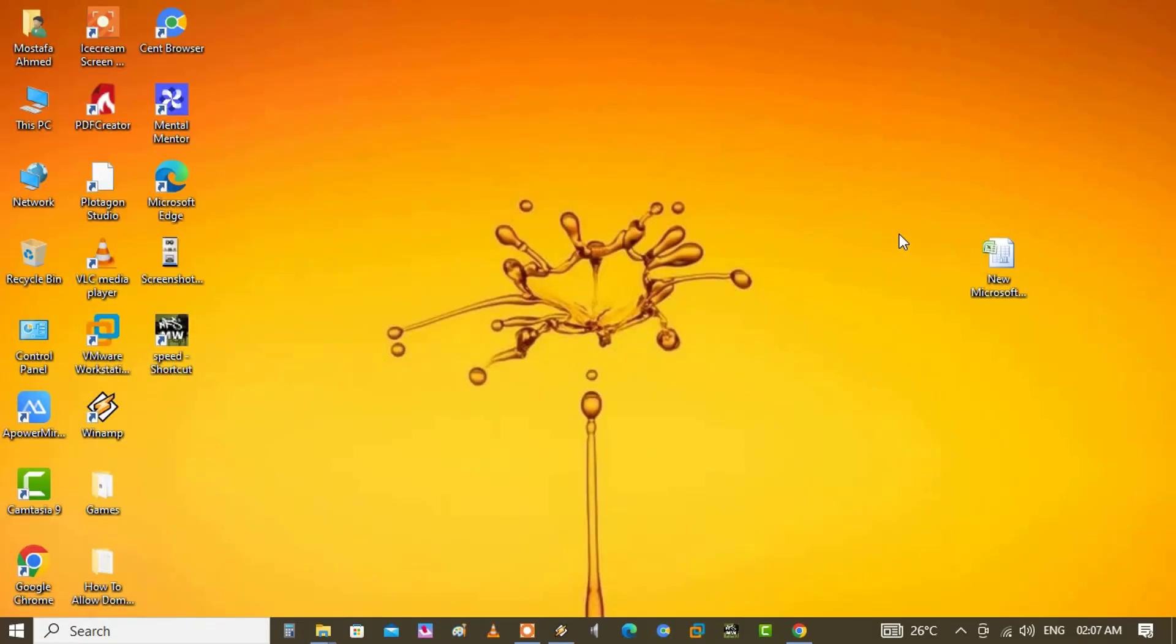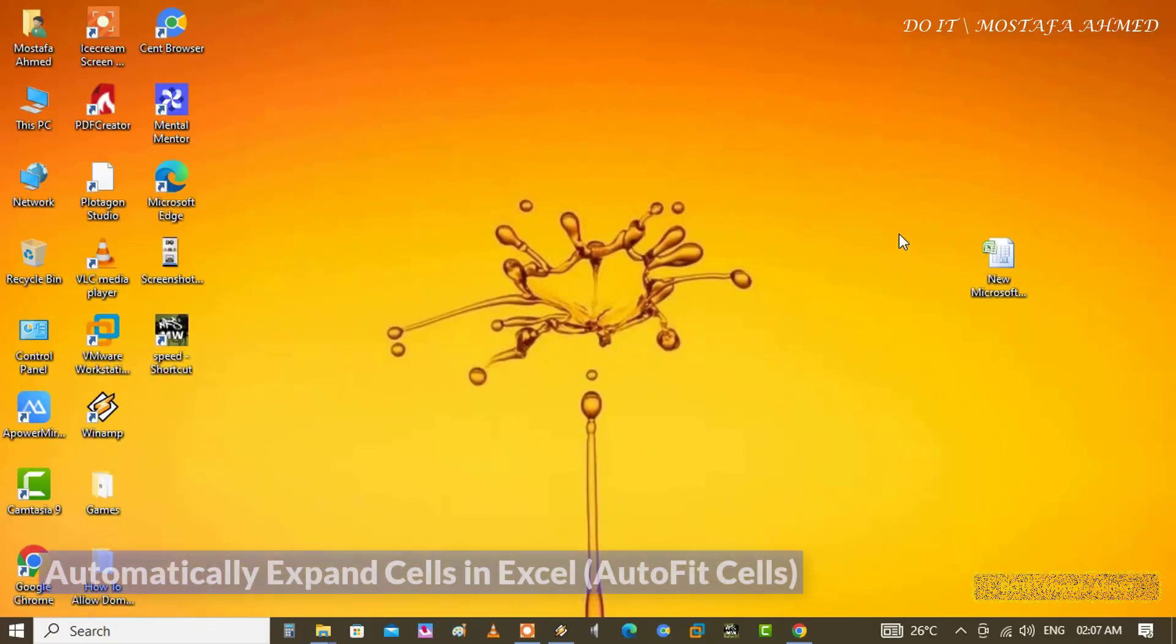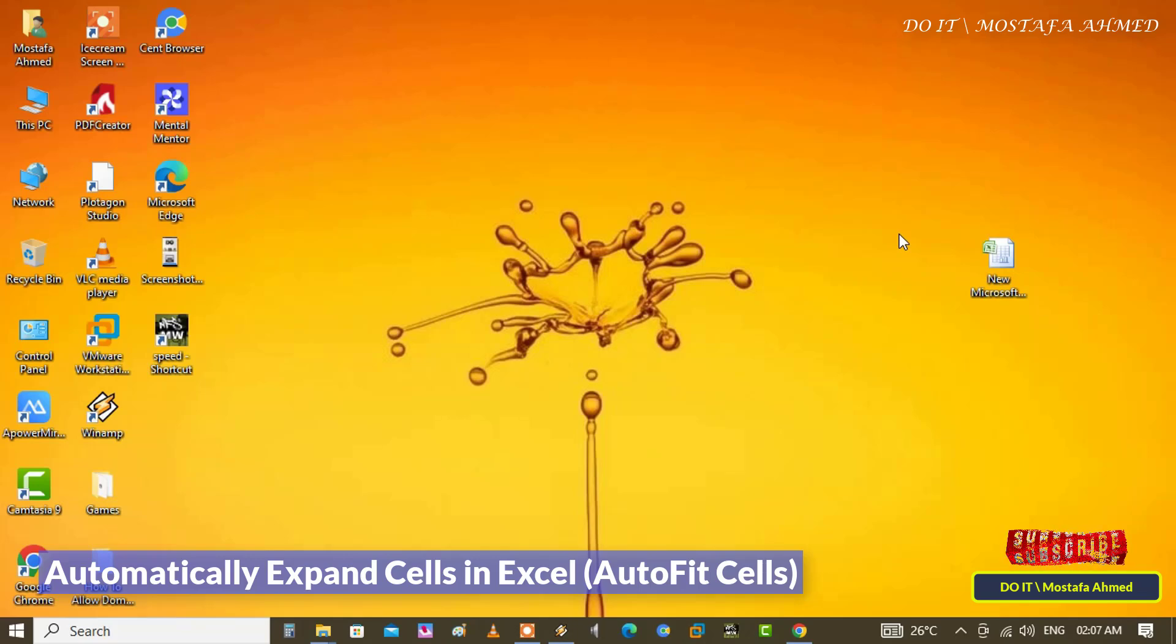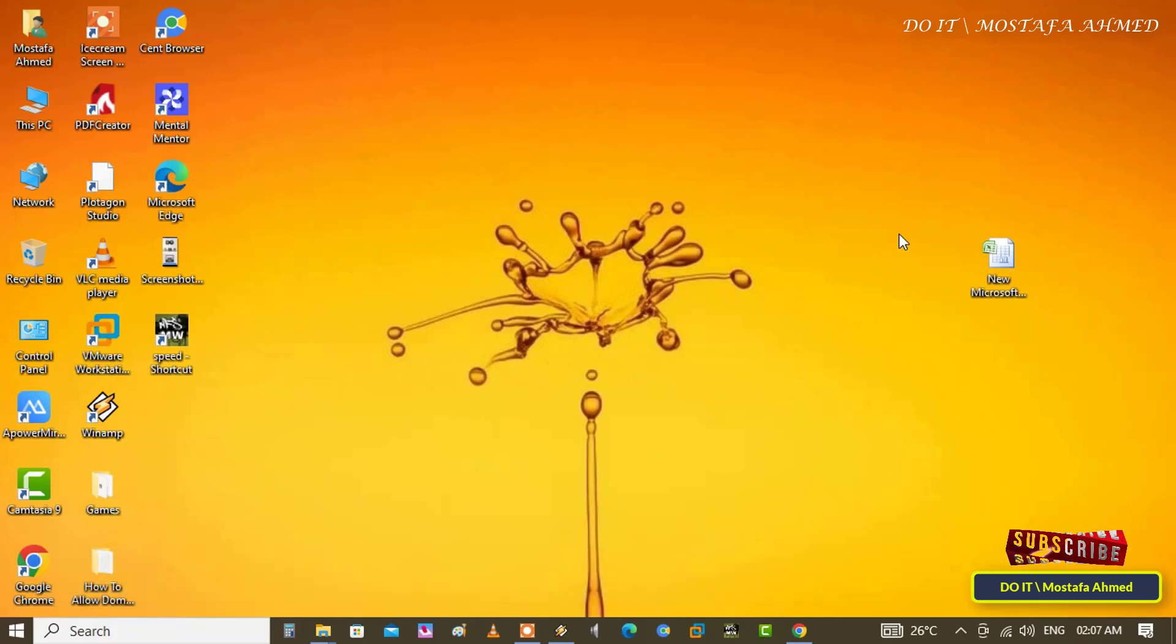Hello everyone and welcome back to my channel. In this quick video, I explain how to expand cells automatically in Excel, or what is called auto fit cells, in a very simple way to quickly learn how to expand cells automatically in Excel.